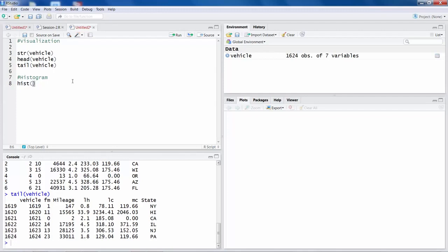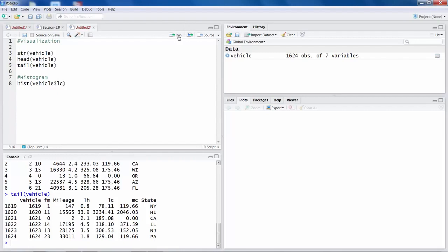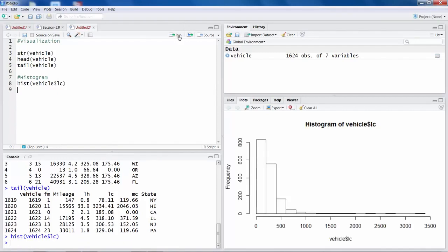Our data file is called vehicle, and then to indicate which variable you want to plot in the histogram, you have to use a dollar sign and then you can say LC. So when you run this command, on the right side you can see there is a histogram.